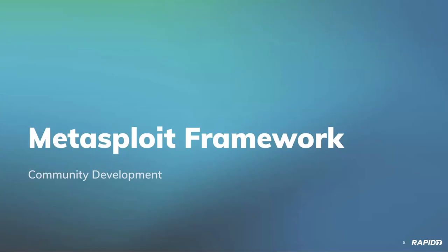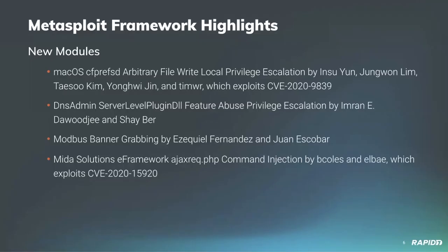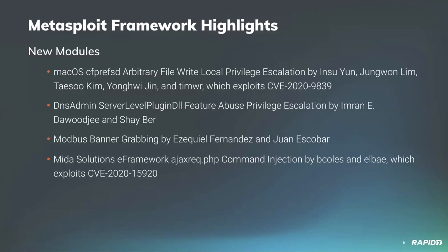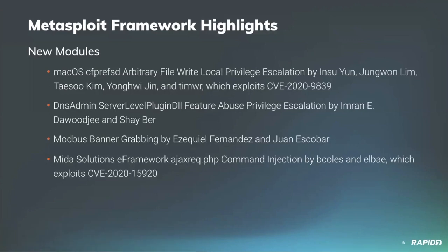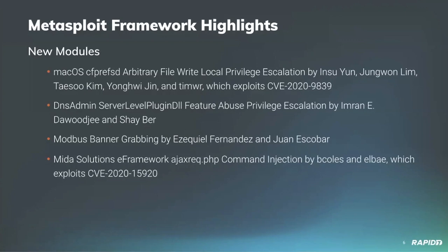We'll hop into the framework portion of the meeting and virtually hand the mic over to Spencer McIntyre. This week we have a bunch of new modules. First up is an exploit that is an arbitrary file write LPE on macOS brought by researchers, imported by Tim Wright, exploiting CVE-2020-9839.